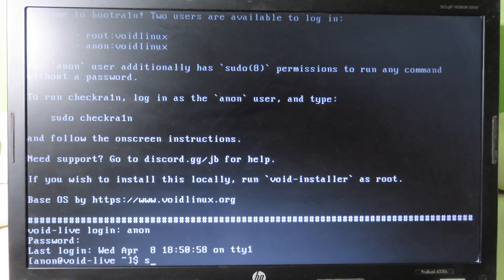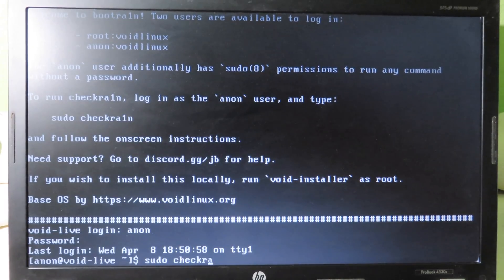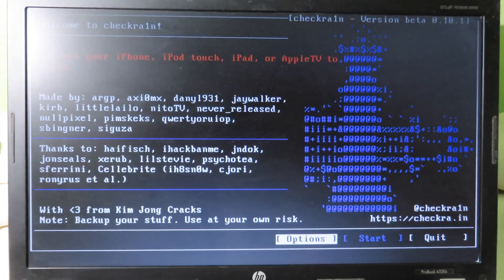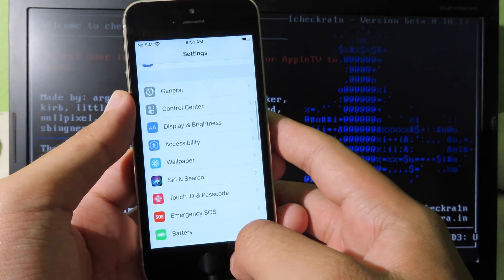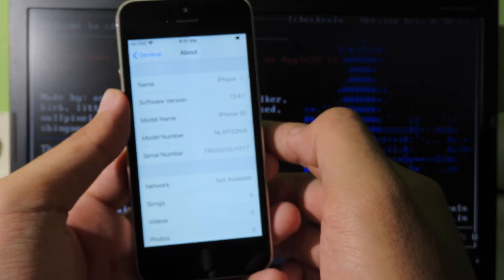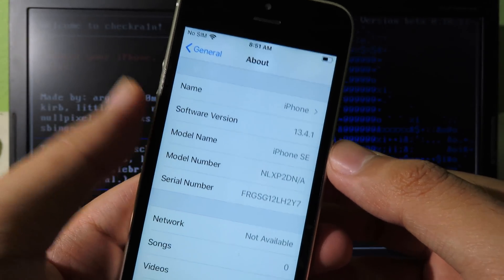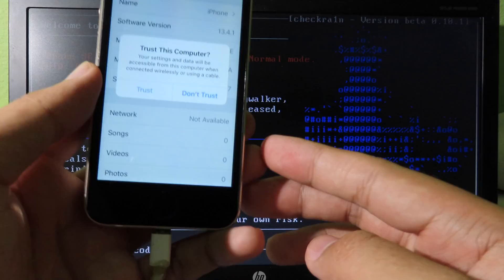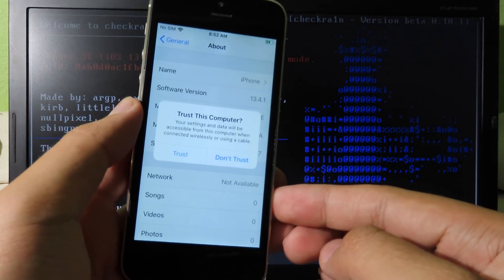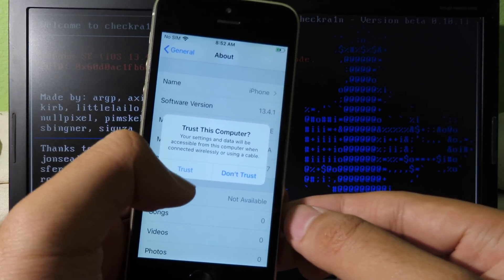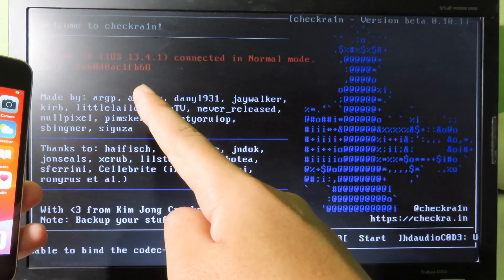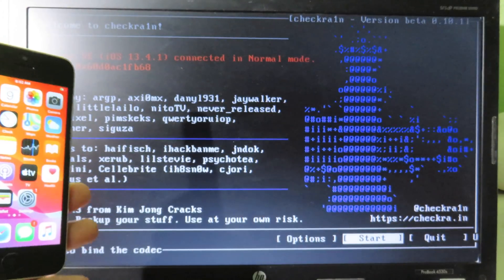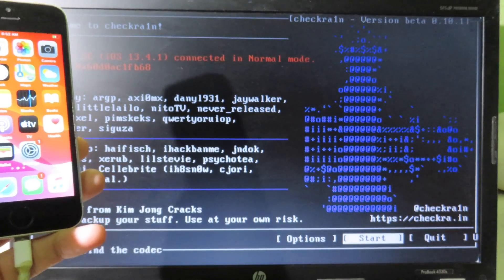After entering the username and password, type 'sudo checkra1n' and checkra1n should pop up. As you can see, we have version 0.10.1. On my phone I have an iPhone SE running iOS 13.4.1, the latest version from Apple. Connect your iPhone to the computer and you should see a pop-up — make sure you hit Trust, otherwise it won't work. It will then detect your device: iOS 13.4.1 on my iPhone SE. Use the arrow key to select Start and hit Enter.